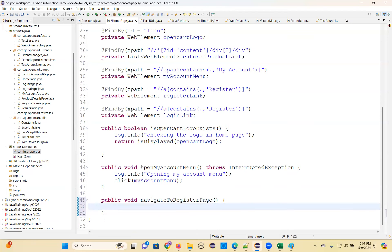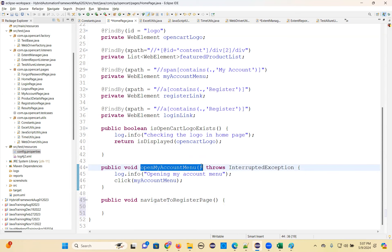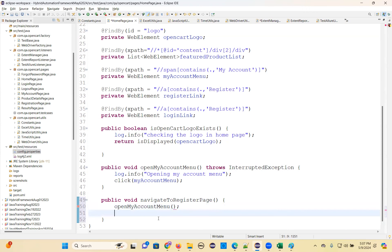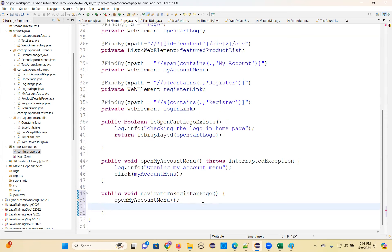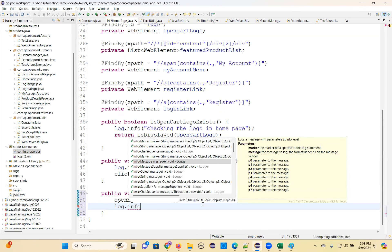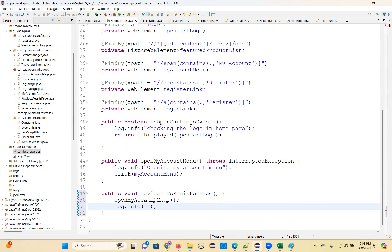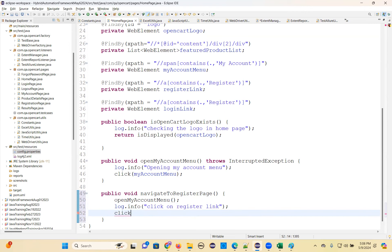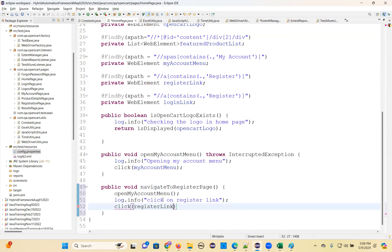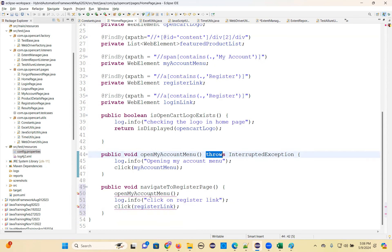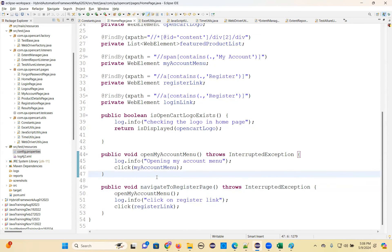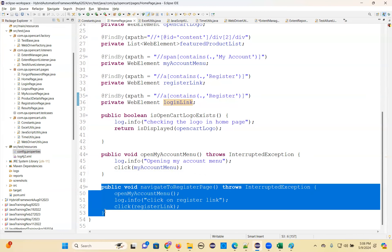First, you need to call this method. You need to open the menu. Then only you can click on this. Click on register link. Just call click method and view this element. Because this method has a throws declaration, you need to declare it. That's why it is complaining. Just declare it, then the error will be solved. Same way, navigate to login page - you develop the same method.